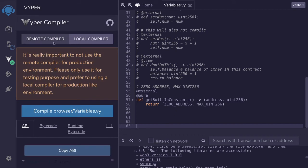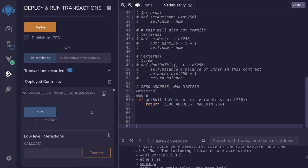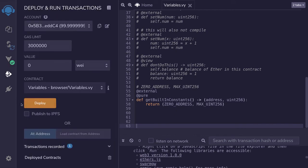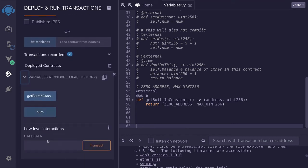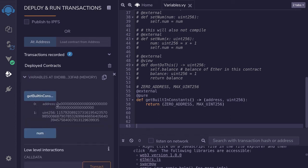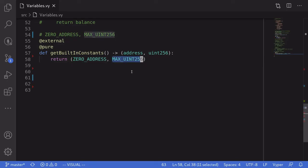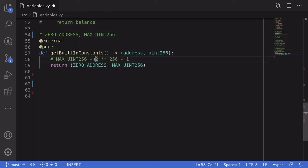I'll copy this code, paste it into Remix, compile again, and redeploy the contract. Calling the function 'get_built_in_constants', you can see ZERO_ADDRESS and MAX_UINT256. As the name suggests, MAX_UINT256 is the maximum value for the data type uint256, which is equal to 2 to the power of 256 minus 1.